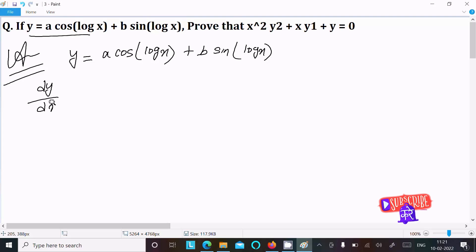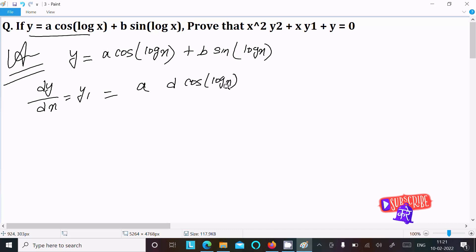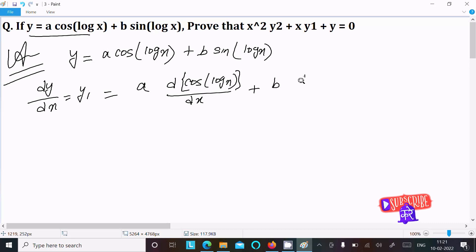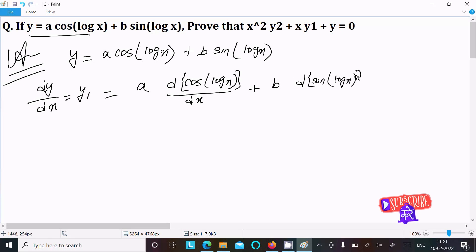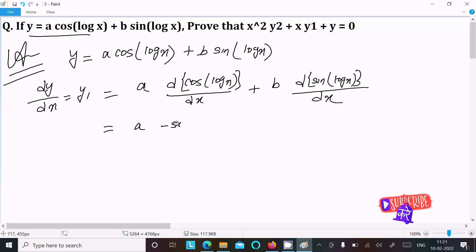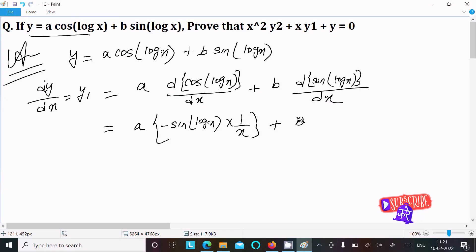So dy by dx equals y₁. Doing the differentiation: differentiation of a·cos(log x) gives minus a·sin(log x) times the differentiation of log x, which is 1/x. Then differentiation of b·sin(log x) gives b·cos(log x) times 1/x.